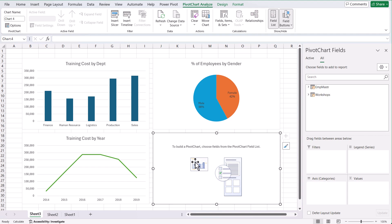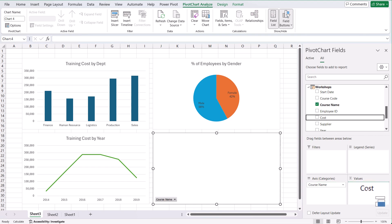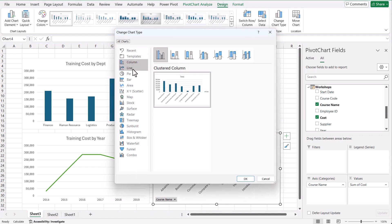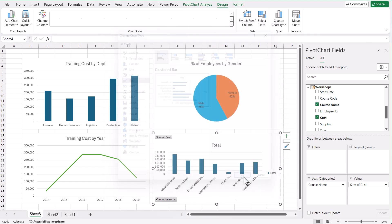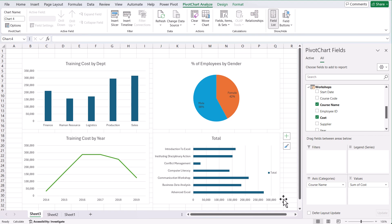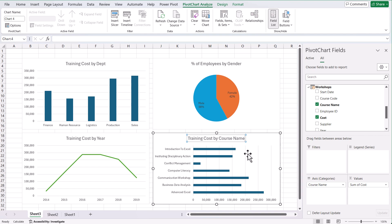For the fourth chart, let's see total training cost by different course names. We go to the workshops table, drop course name into the axis, and add cost into the values. It creates a vertical column chart, but let's change the design to a bar chart instead, which works better for course names. We remove the field buttons and legend, and give it the title 'Training Cost by Course Name'. We've now created a four graph dashboard.